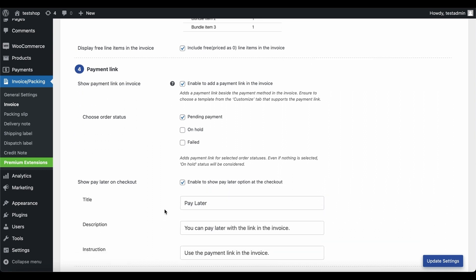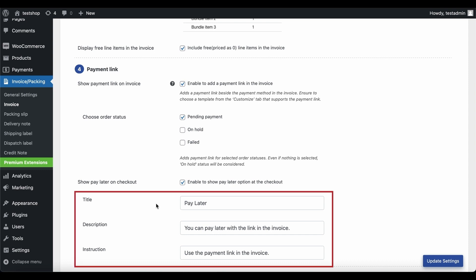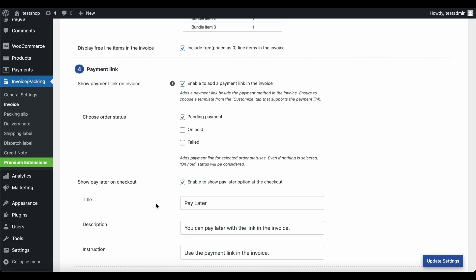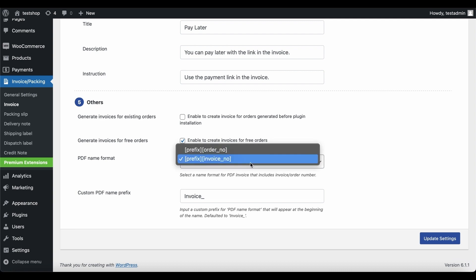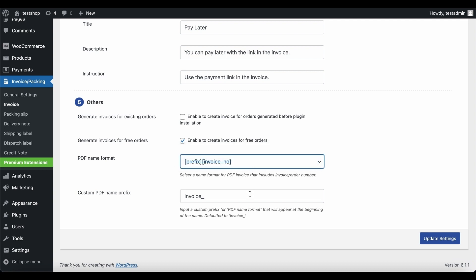To make the purchase process easy for your customers, you can enable them to bypass payment at the checkout with a pay later option. Add a title, description, and instructions for the pay later option — for now, let's go with the default content. If you want to generate invoices for orders placed before installing this plugin, enable this checkbox. Use the next option to enable or disable generating invoices for zero-priced or free orders. Choose how you want to name the PDF invoices and select a format that you find suitable. Add the custom prefix to be used in the invoice name, then save the changes with the Update Settings button.